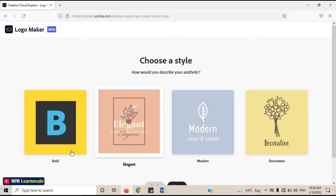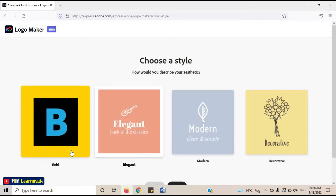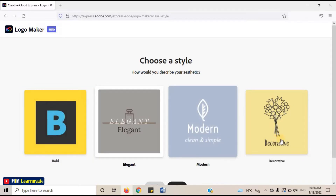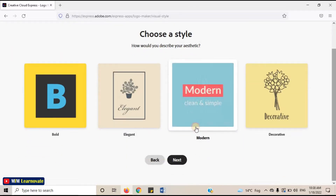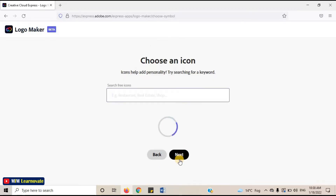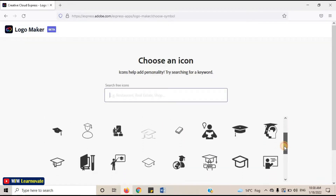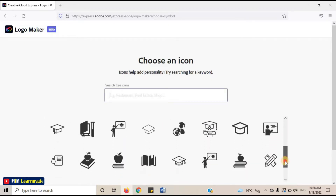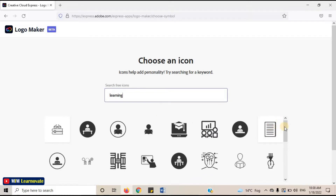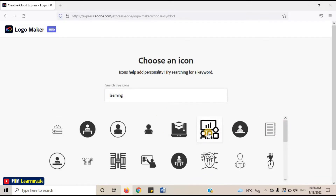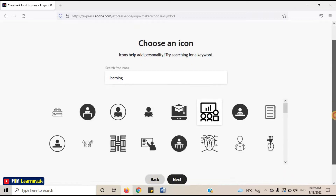Choose a style — bold, elegant, modern, or decorative — then click on Next. Choose any icon; you can also search for any icon here. Click on Next.